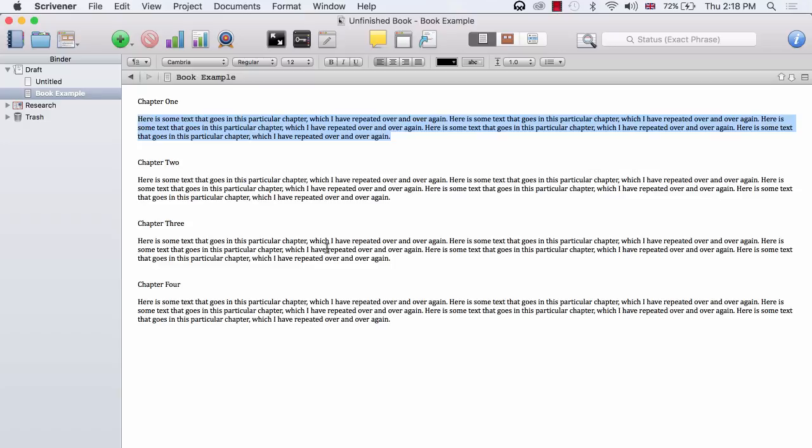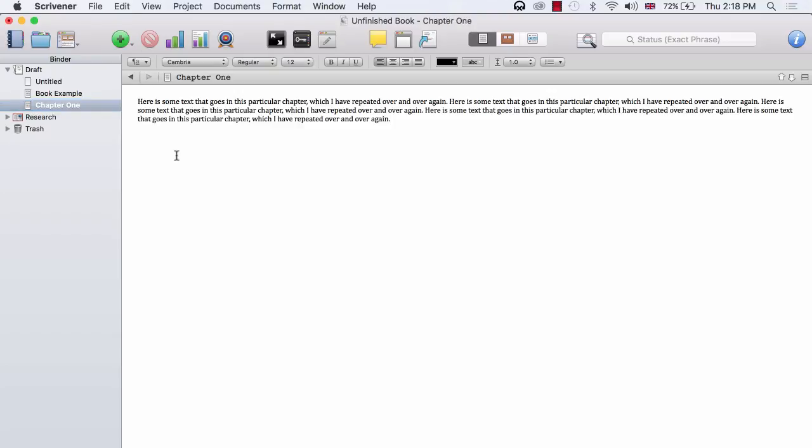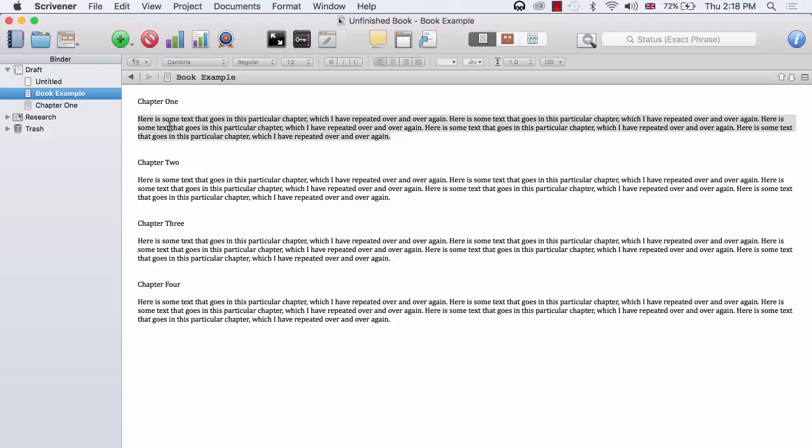So let's say I copy the text from chapter 1 and then add a new file and name it Chapter 1. So now I have manually created a chapter within Scrivener. And you can, of course, rinse and repeat and manually add all of your chapters or scenes in this way.